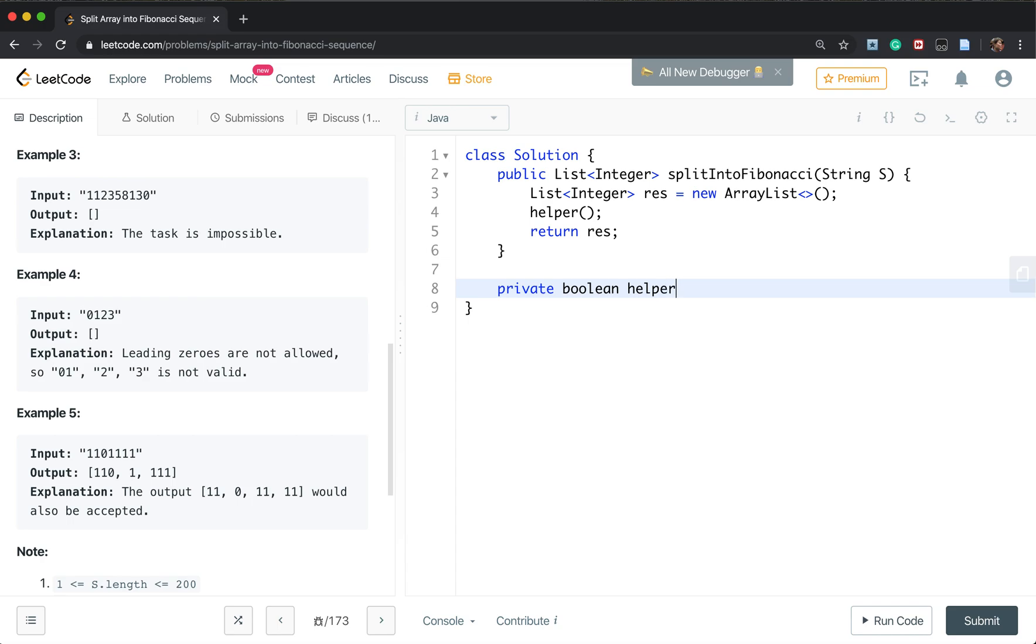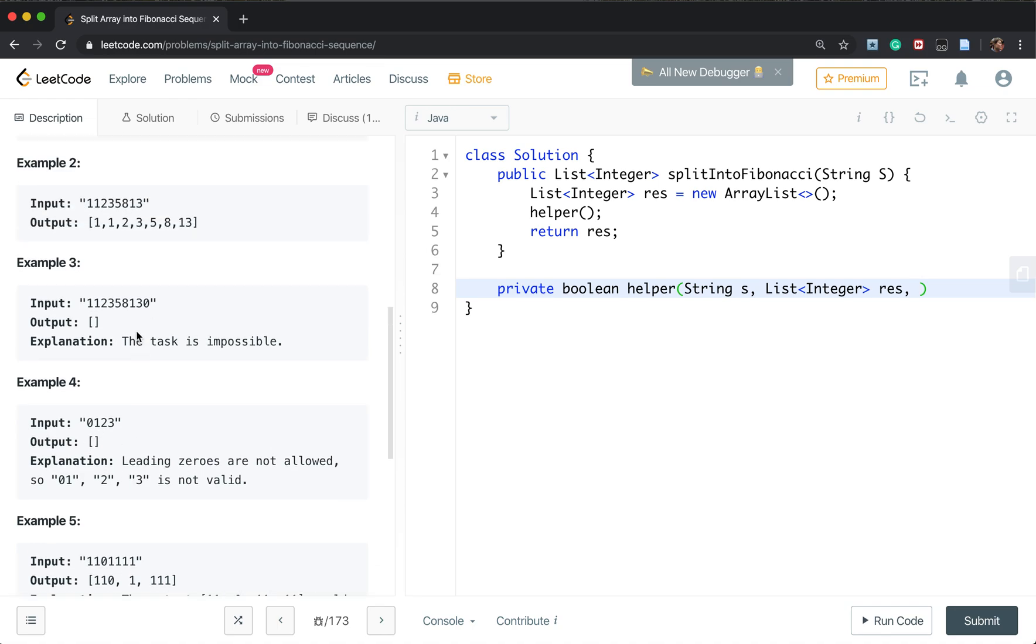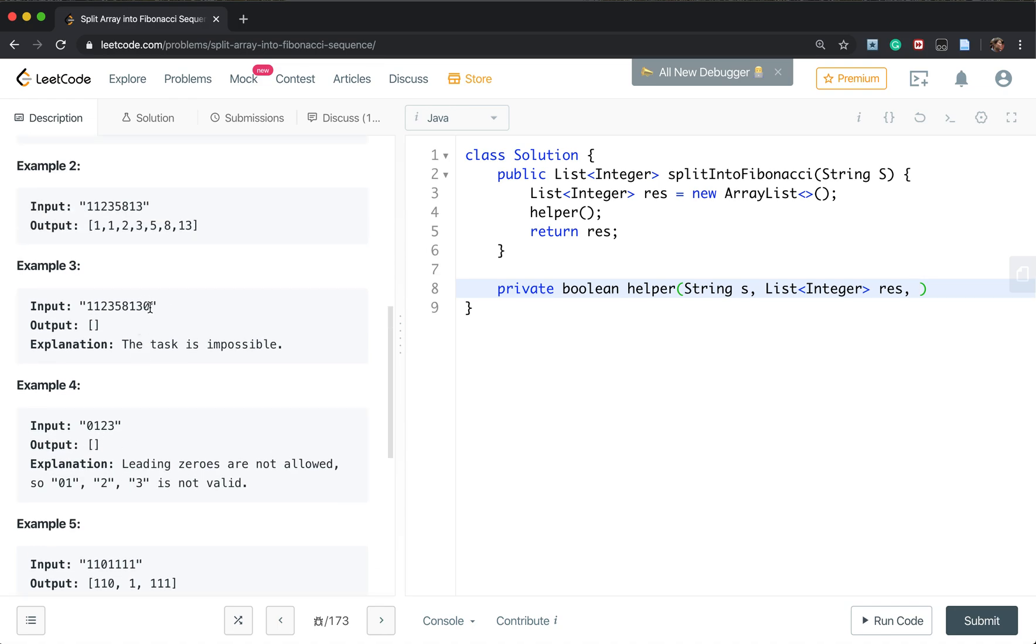We call it help. And we need the string. We also need the result. What else do we need? We also need to mark the position in the string. So we need the position.